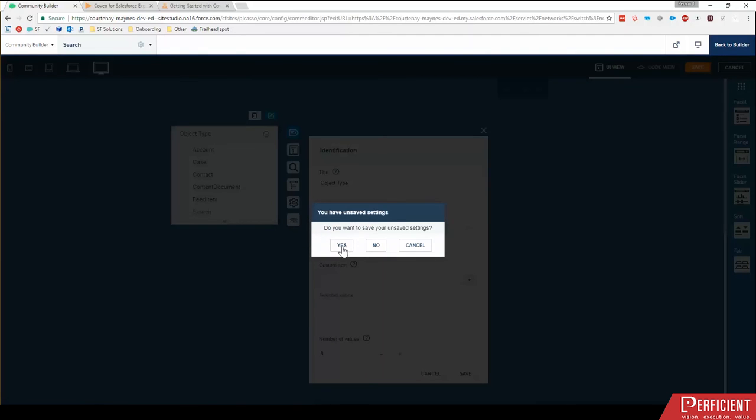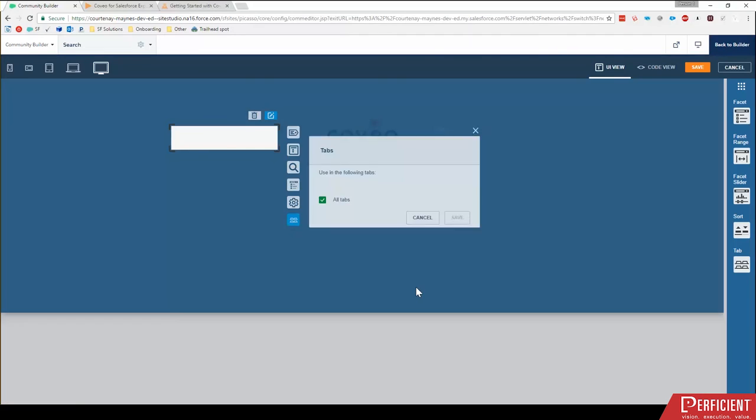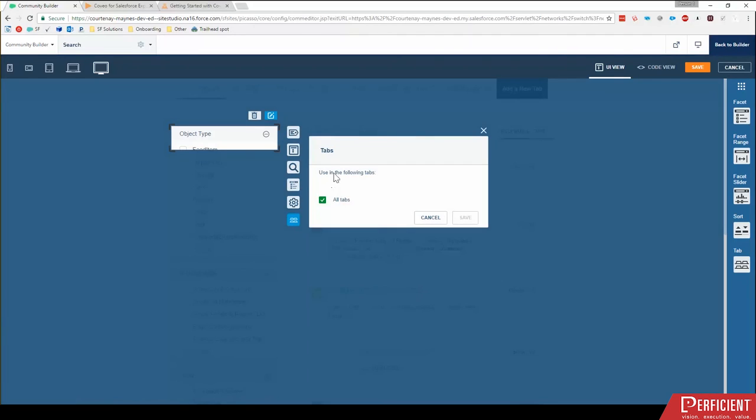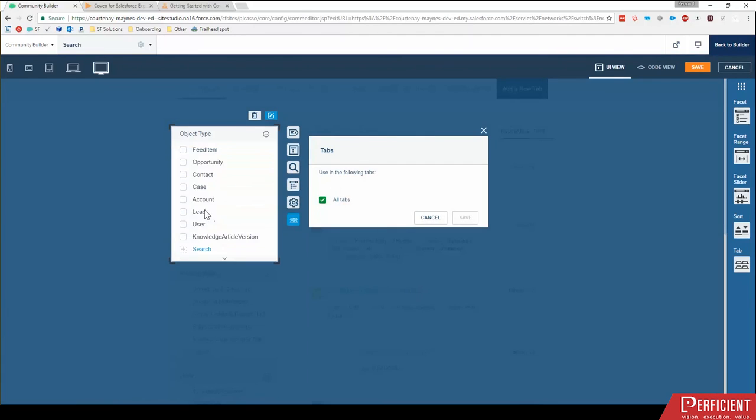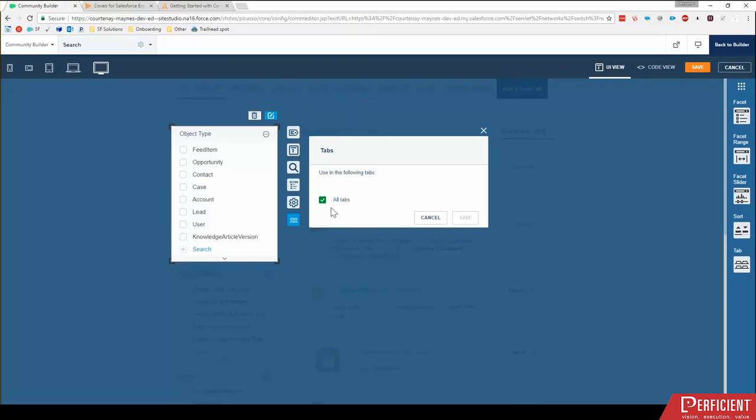I do want to save. Okay, so for tabs, right now I'm on object type, right? And what it's saying is this particular facet filter is appearing in every single one of my tabs, meaning all contact, questions, articles, cases, etc. And in this situation, I don't really want that. Really, object type only makes sense for all content.